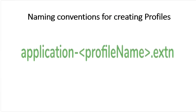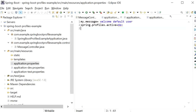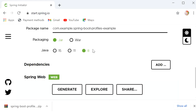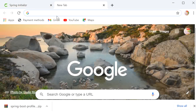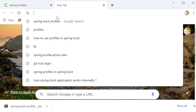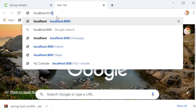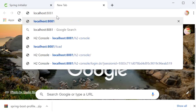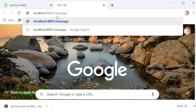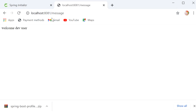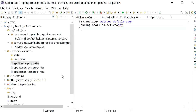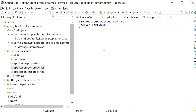These are the naming conventions we need to follow when defining profile names. Now I will go to the browser and call localhost:8081/message. We can see 'Welcome Dev User' — the message was printed, which we defined in our application-dev.properties file.